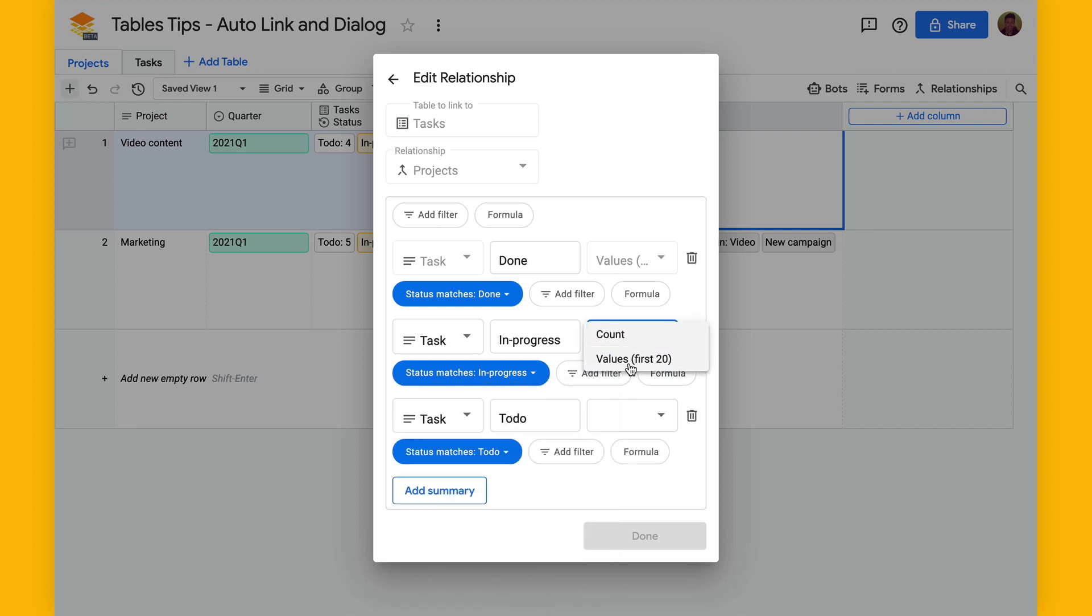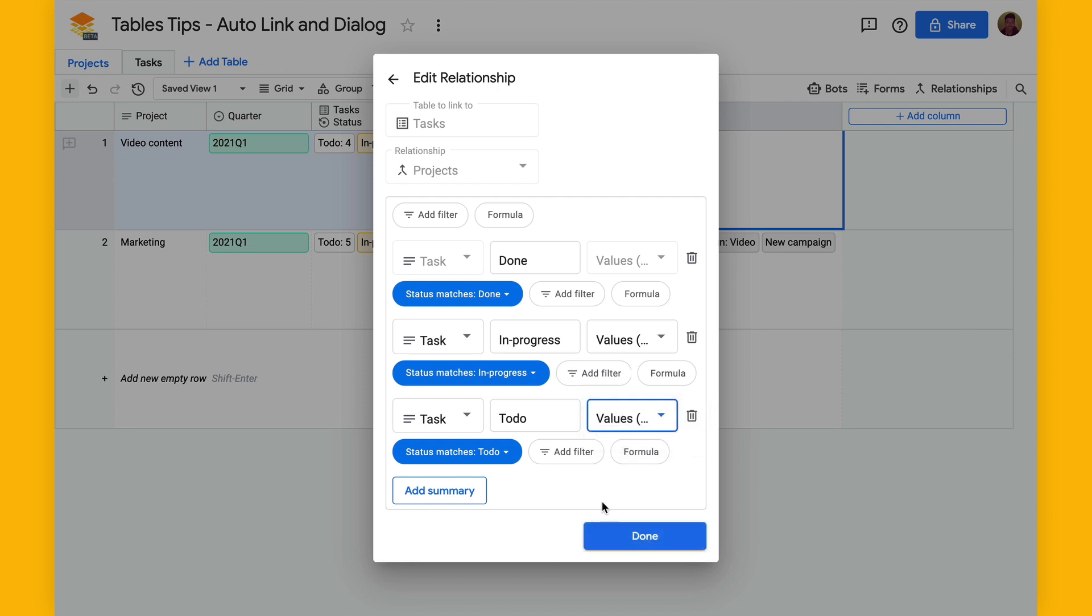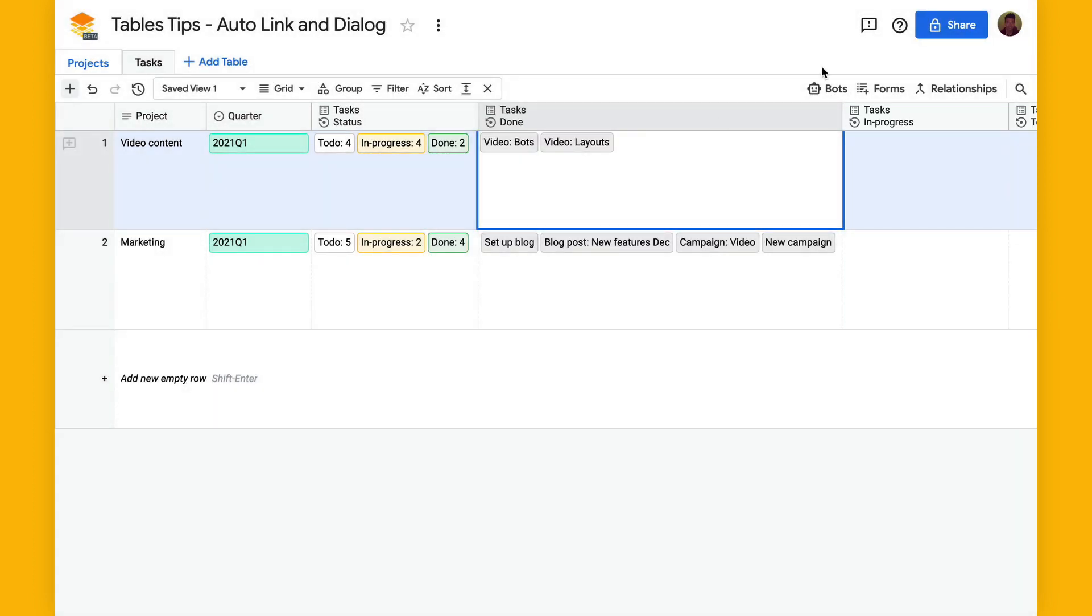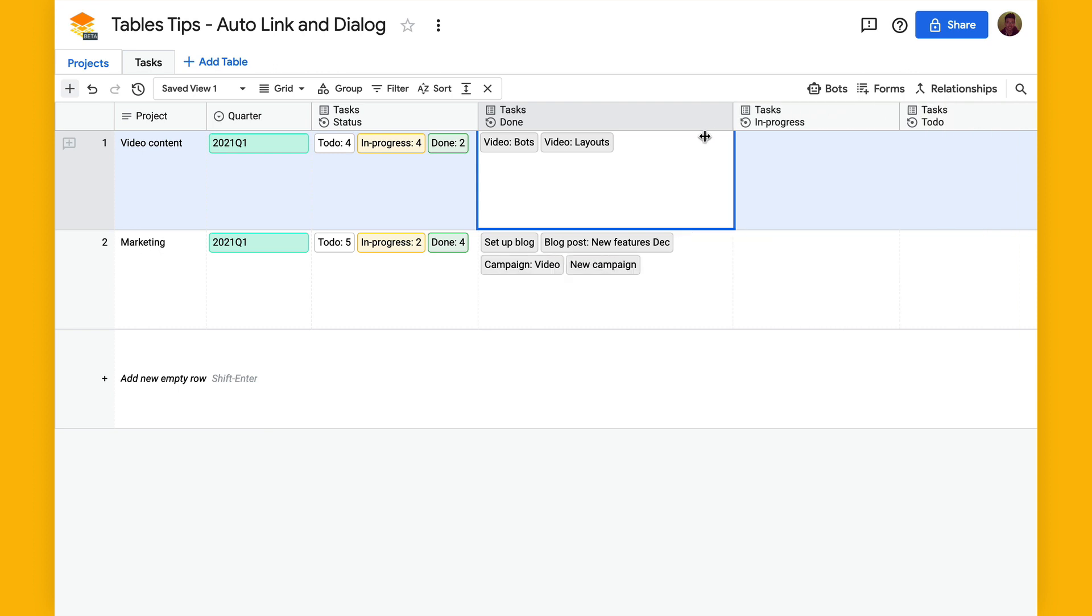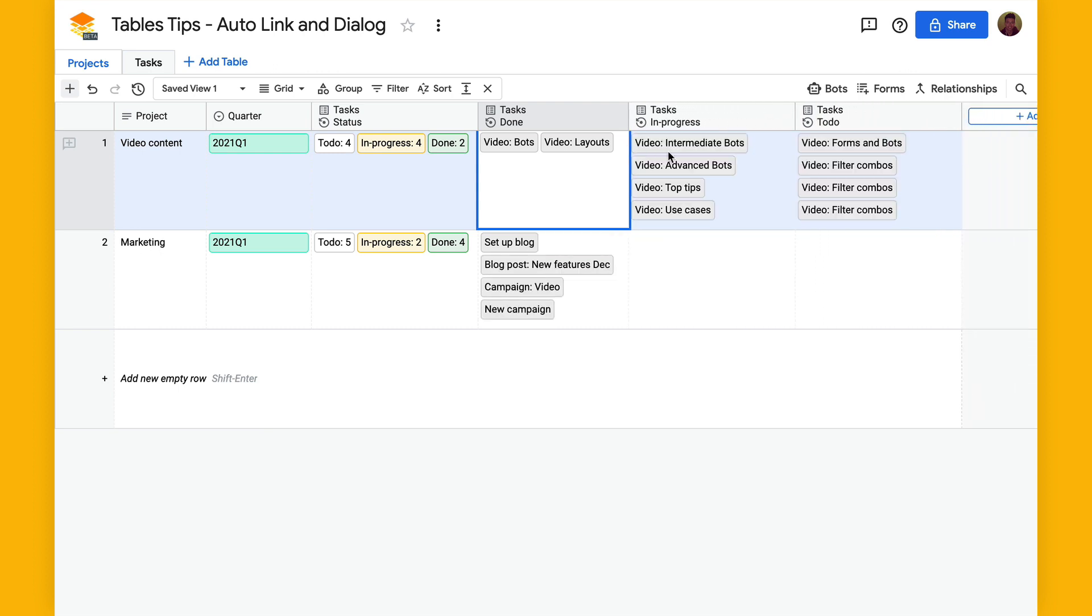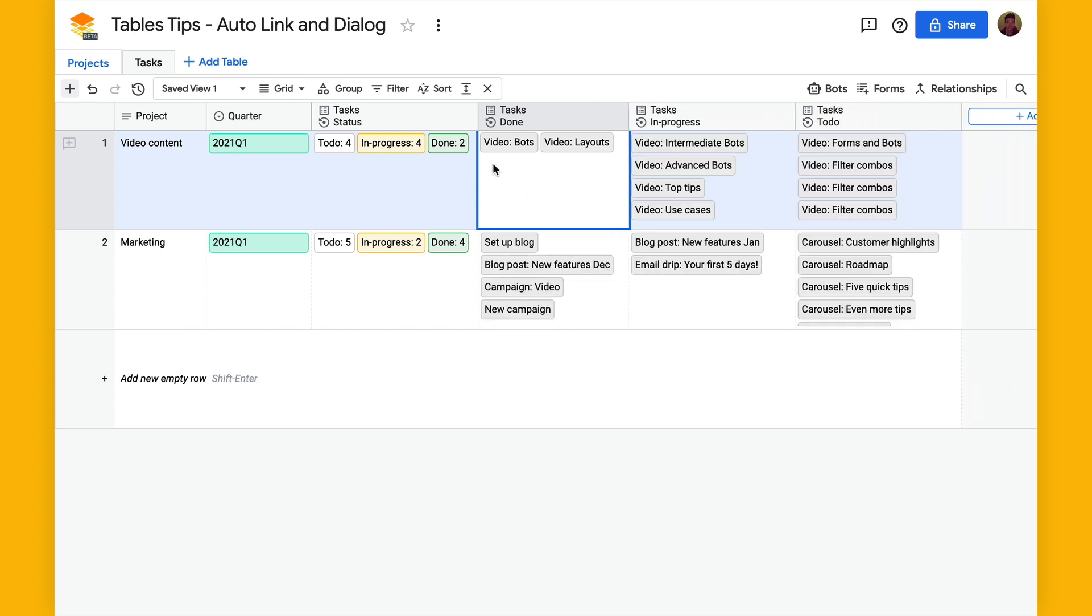And then I'll just resize these and you can see now you have columns that show the tasks that are done, the tasks that are in progress, and the tasks that are set to do.